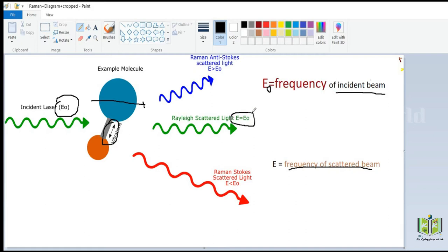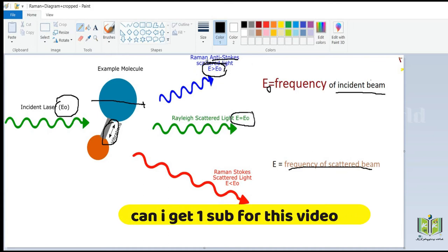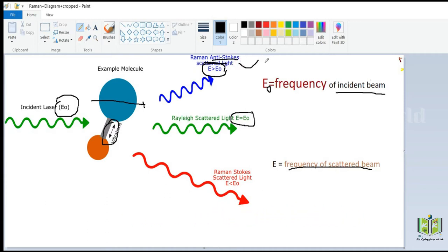We also get Raman anti-Stokes scattered light. Here E is greater than E0, meaning the frequency of the scattered beam is greater than the frequency of the incident beam. That is what we call anti-Stokes.